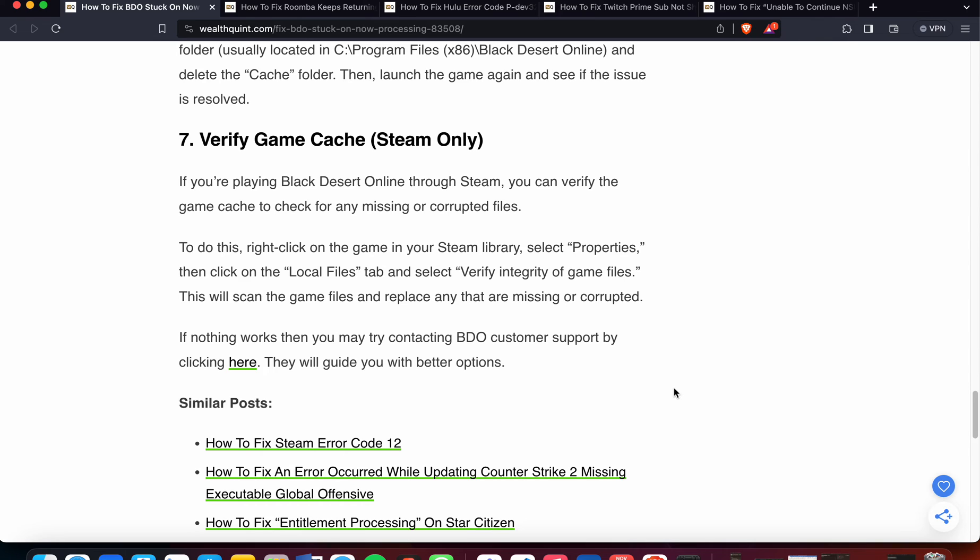To do this, right-click on the game in your Steam library, select Properties, then click on the Local Files tab, select Verify Integrity of Game Files. This will scan the game files and replace any that are missing or corrupted.